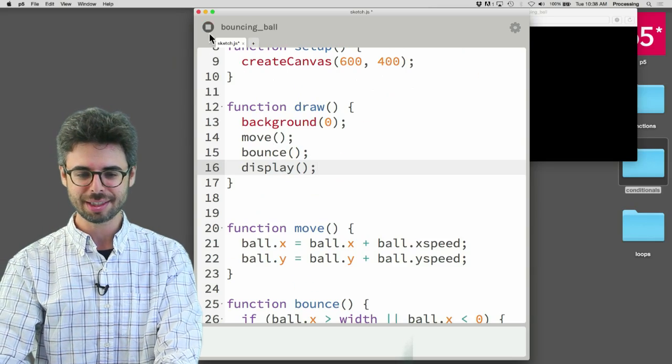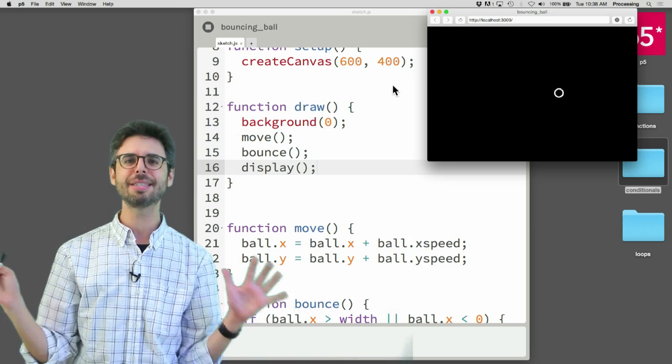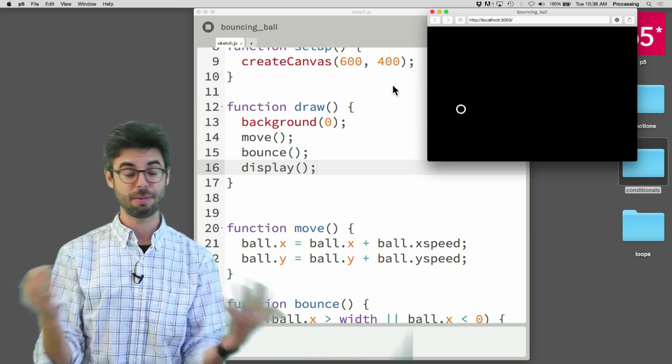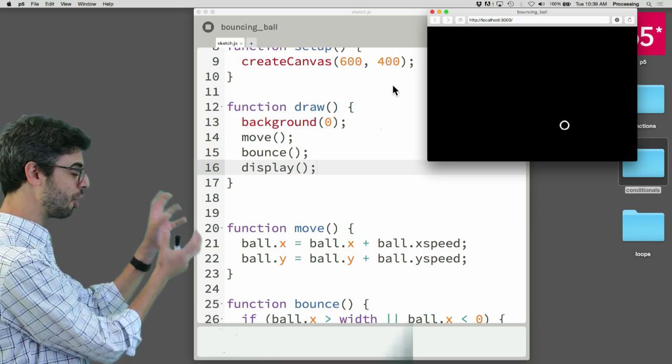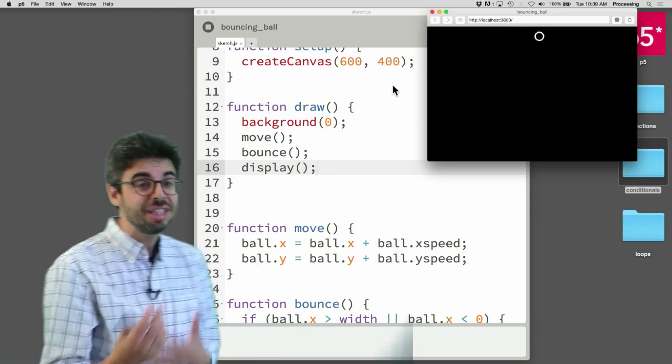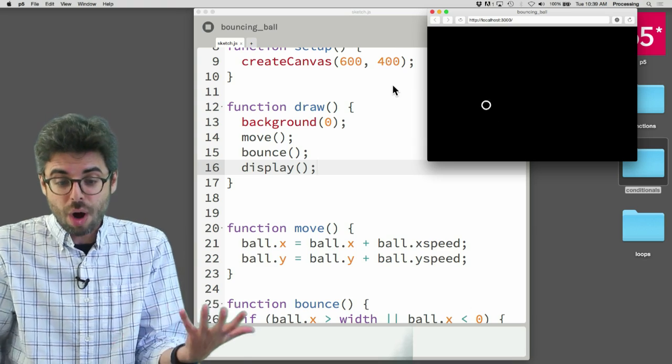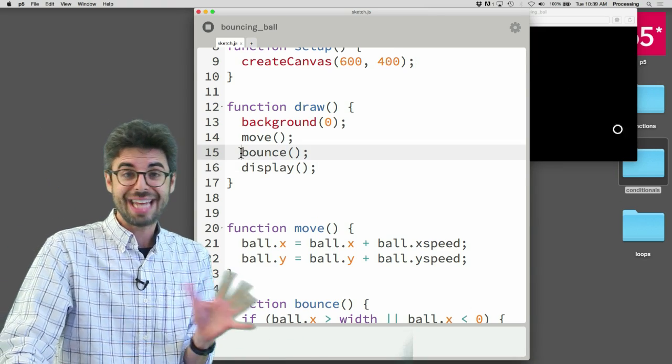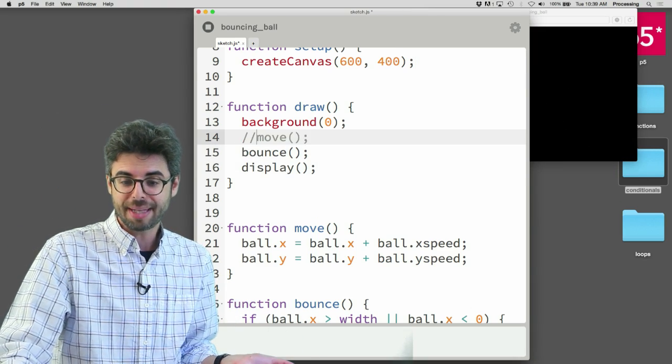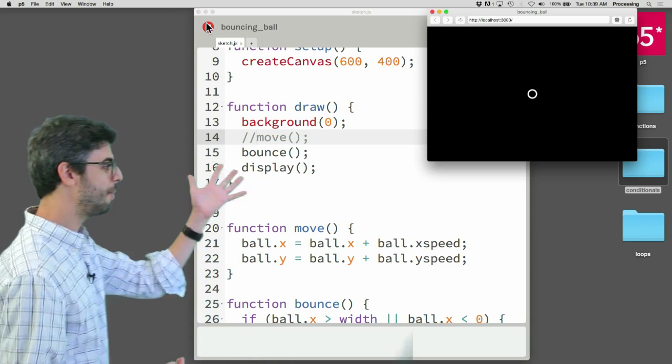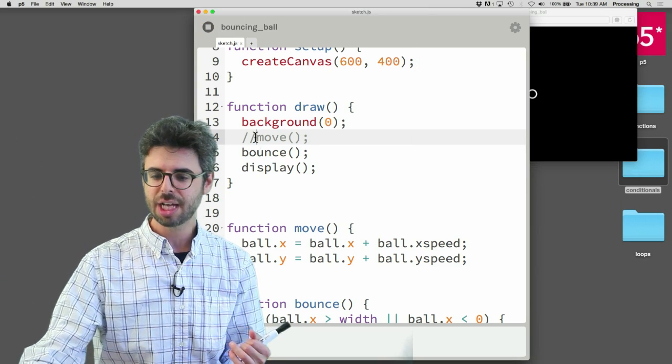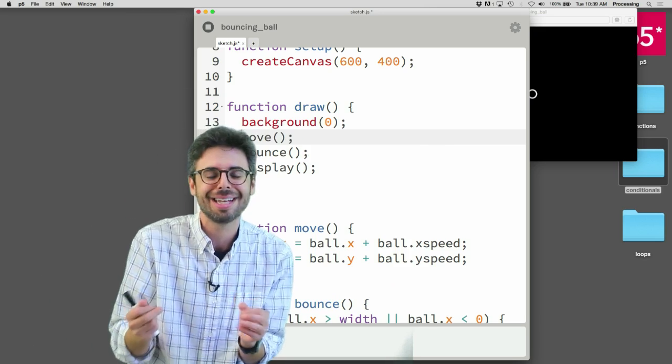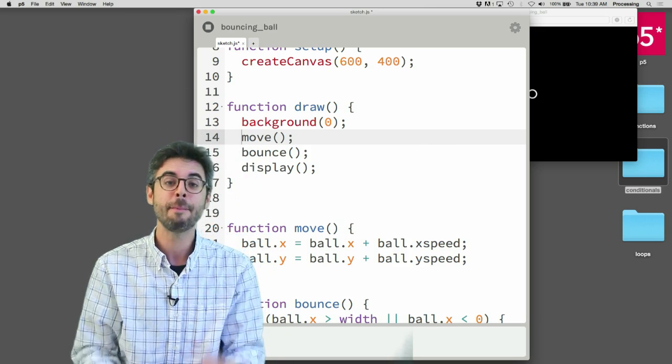So let's run this and see if this works. Hey, it's the same exact program that we had before. The only difference now is that it's modular. There's a move part, a bounce part, and a display part. If I just want to test how things are working, I could comment out this move function and run it, and you can see the ball is no longer moving. So if I have these functions, if I have the code organized into these pieces, I can control which pieces I turn on and turn off.